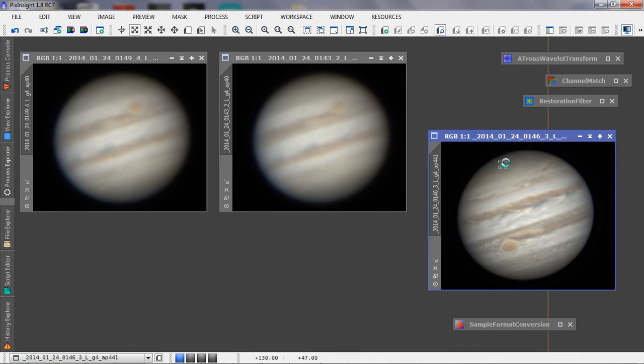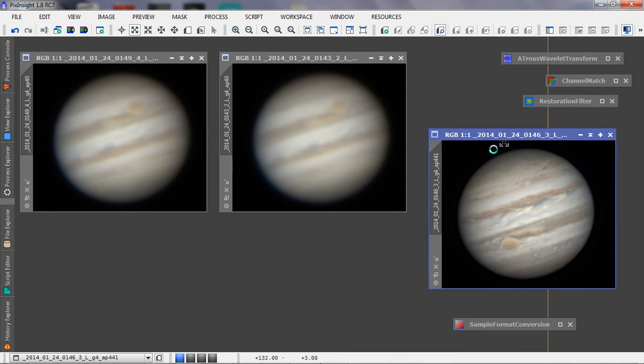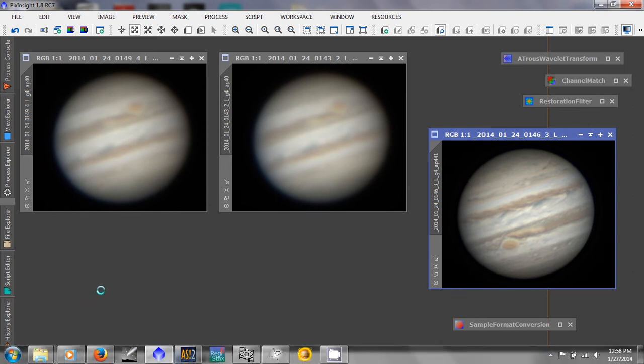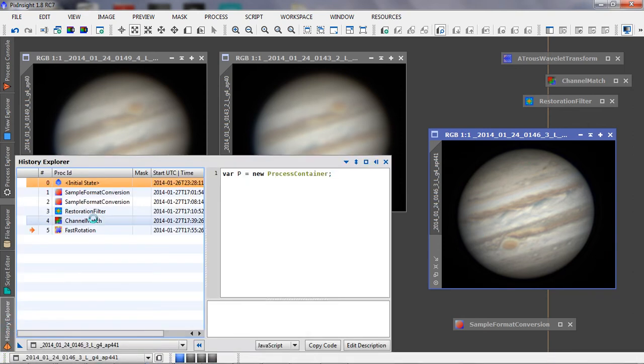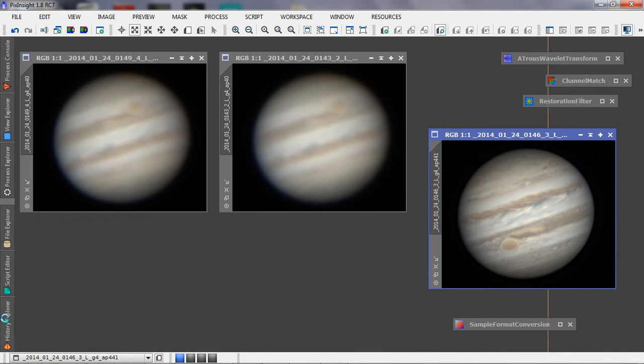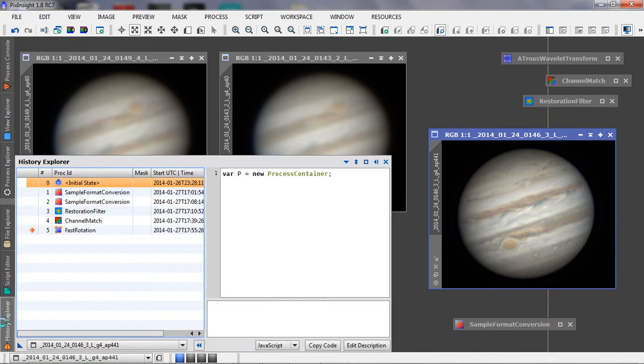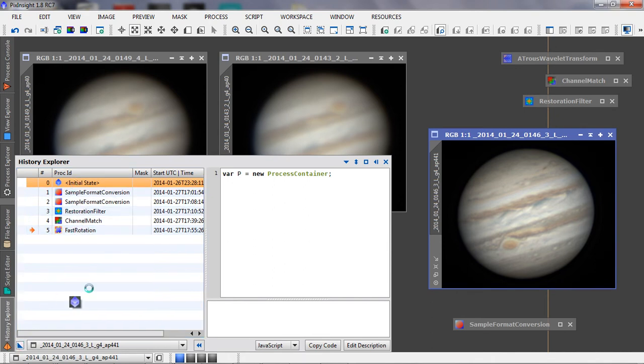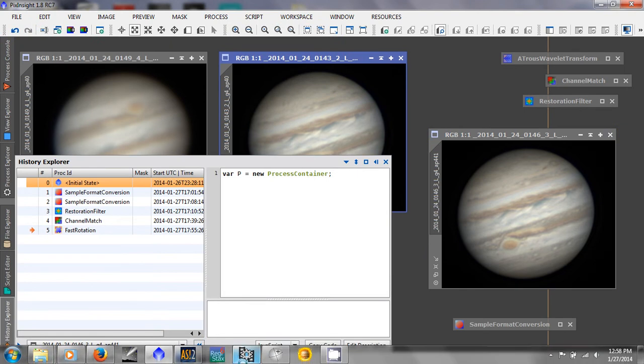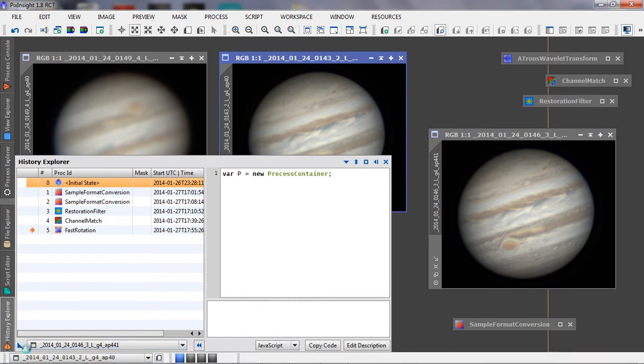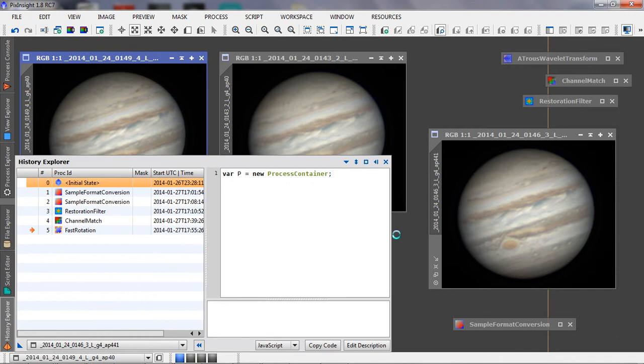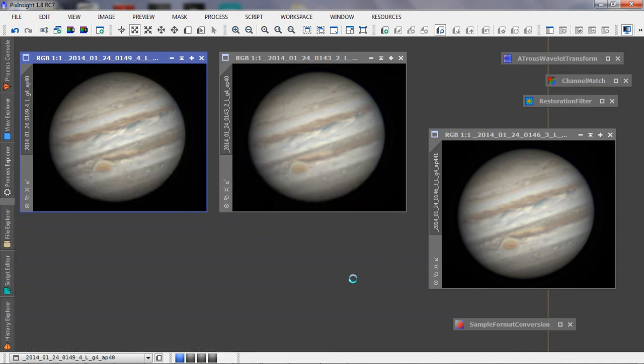But one of the neat things about PixInsight is that once I've got this image processed, I can just apply everything, all the steps that I used on this image, to these other two images. So I've got History Explorer here, and it shows the steps that I've used on this image, and I'm just going to apply all those to these other images. And there they are, saves a lot of time.